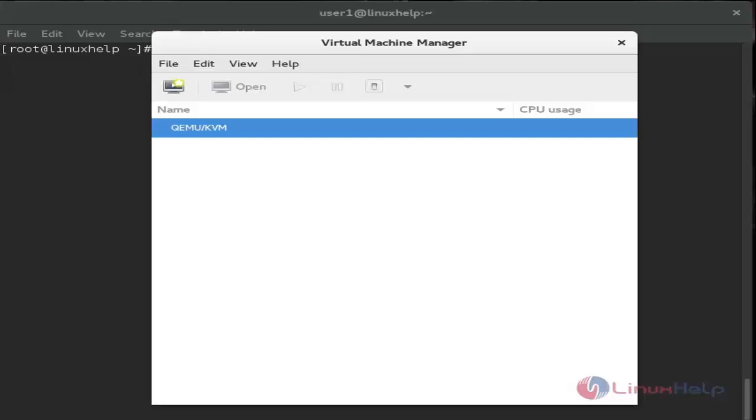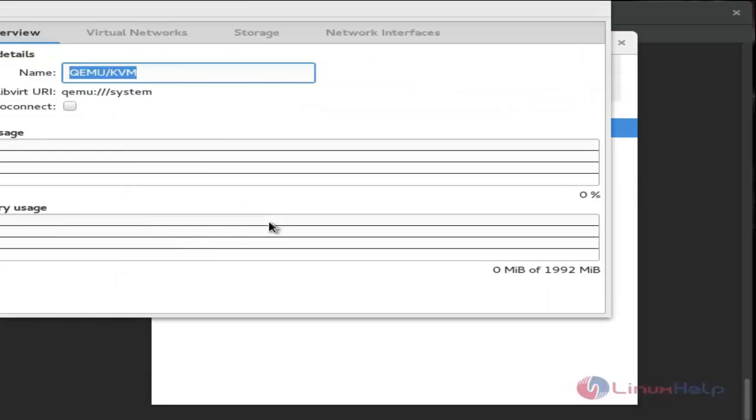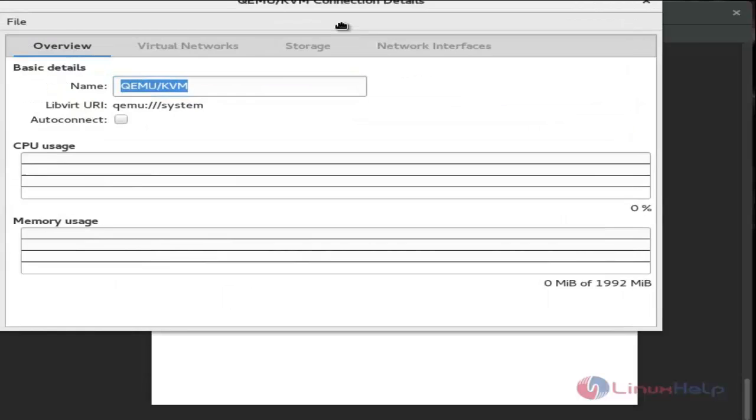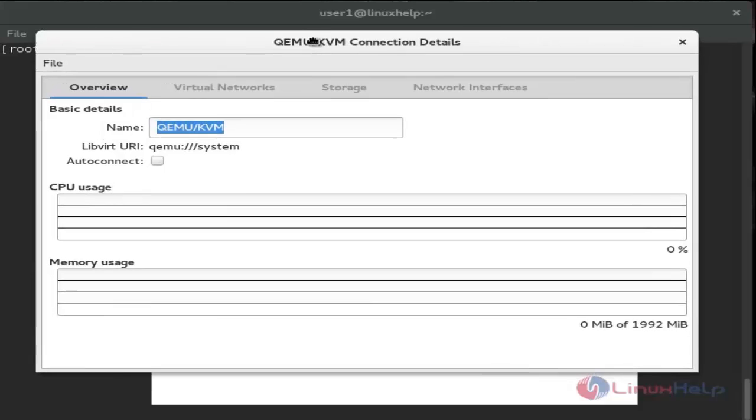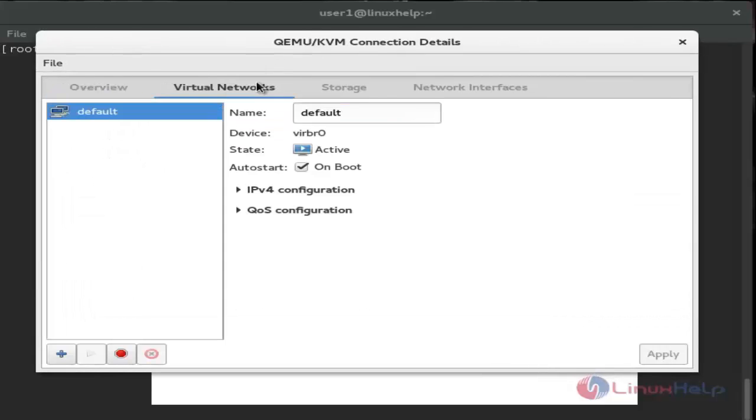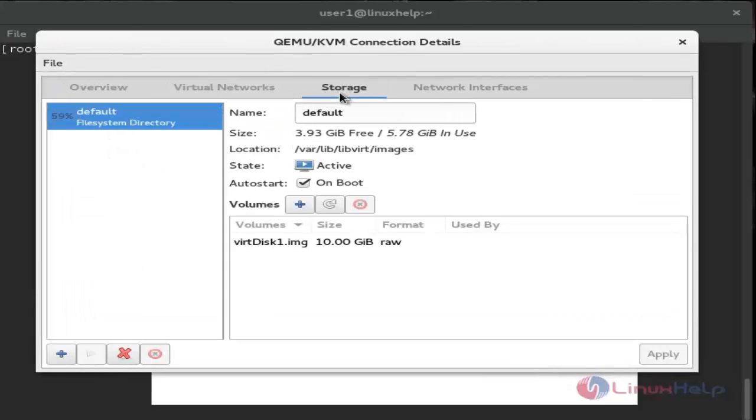Now I'll show you how to create virtual storage. First, choose the connection and click details. Choose storage, and you'll see the storage wizard.